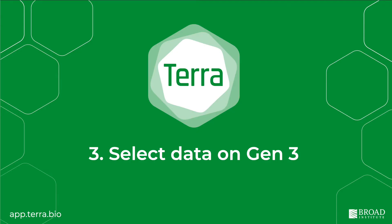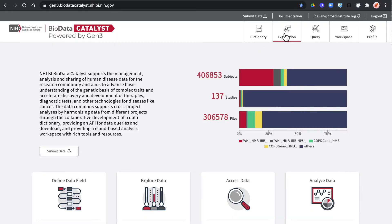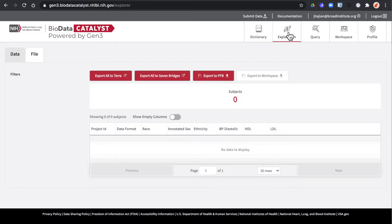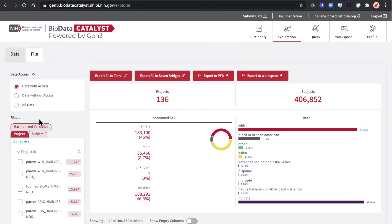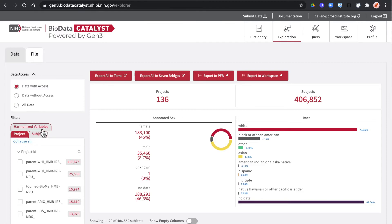Once you have your link it's time to return to the Gen3 platform to select the data you want. From the exploration tab you can use the faceted searches on the left to search by project, subject or harmonized variable.